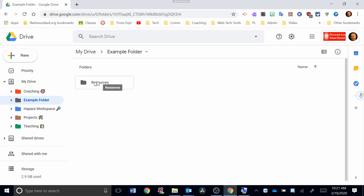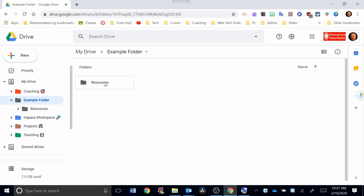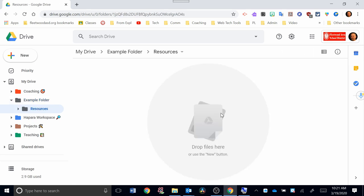Okay, so now within my example folder, I have a folder called resources. And within this resources, I can either access the resources file right here, or I could go over here to the left-hand side, and I could drill down by clicking this arrow, and I'll see the resources folder. Now right now, we don't have anything in the resources folder. If I double-click on it to open it, it will say that there's nothing in there. It's empty. You can drop files there.